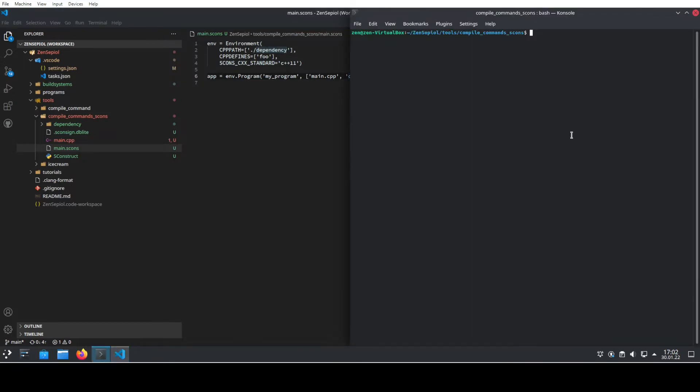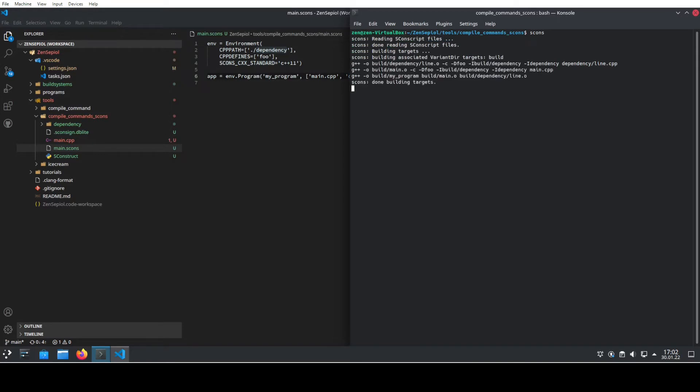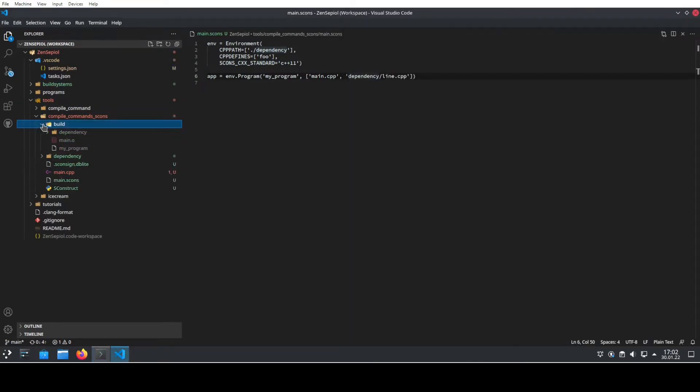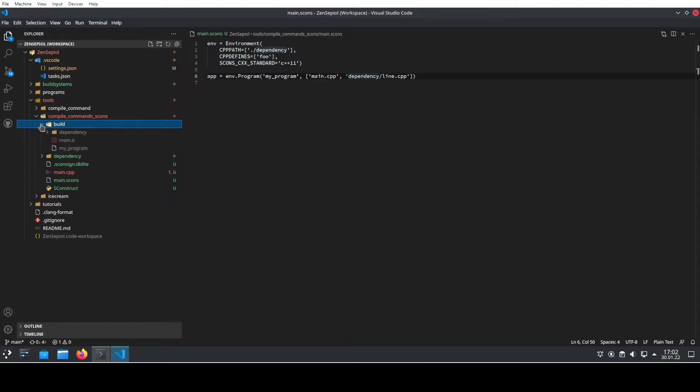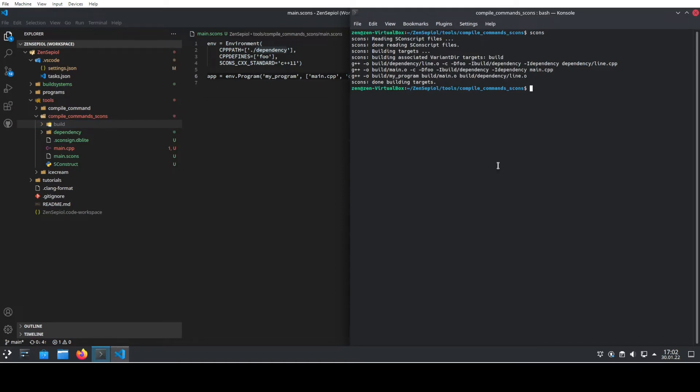If we go to our console, we can build this program by just invoking SCONS. We invoke SCONS and then we see the build folder and we see that my program has been created. No compilation issues whatsoever.